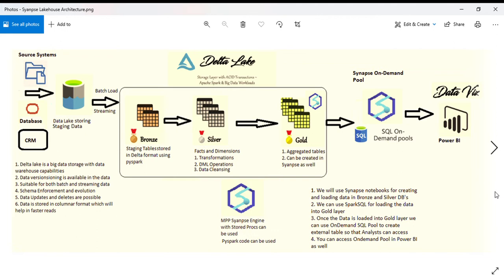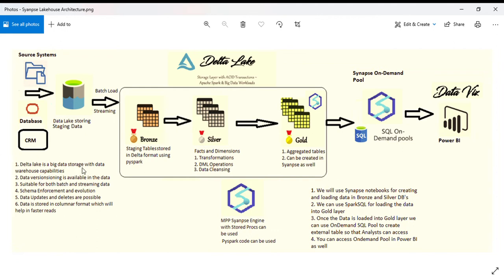Let's talk about Delta Lake. What is Delta Lake? Delta Lake is a file format like Parquet or CSV, but it supports all the ACID properties. You can write SQL on a Delta Lake file to access the data.